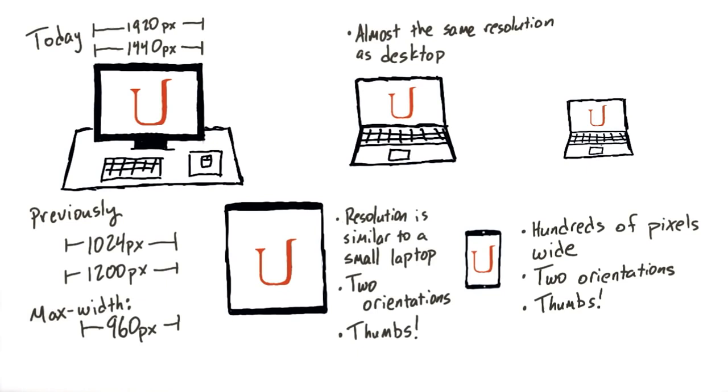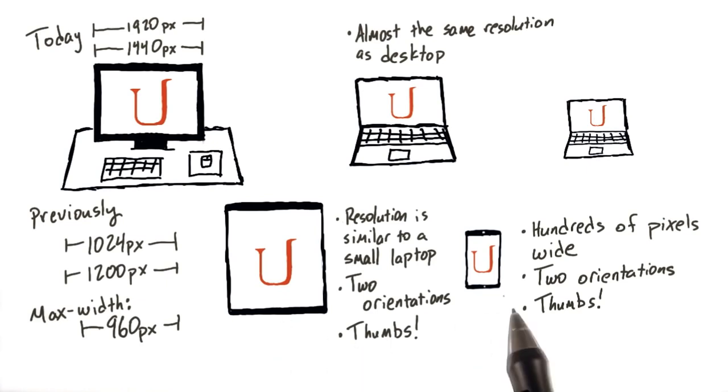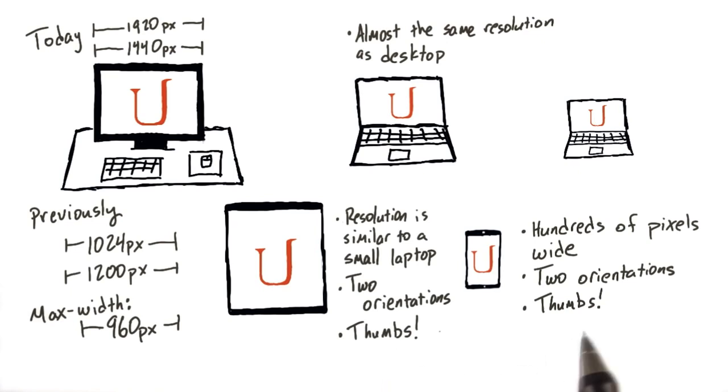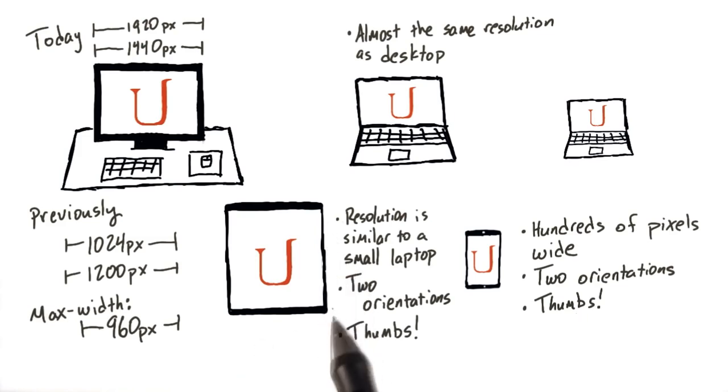It's also important to note that for devices like tablets and phones, users are using their thumbs, not a mouse to manipulate the page, which means that you may need to change your layout a bit further to make it easier to use. This is called adaptive design. For now though, we're simply going to focus on responsiveness, which means simply changing the size of the page to fit.